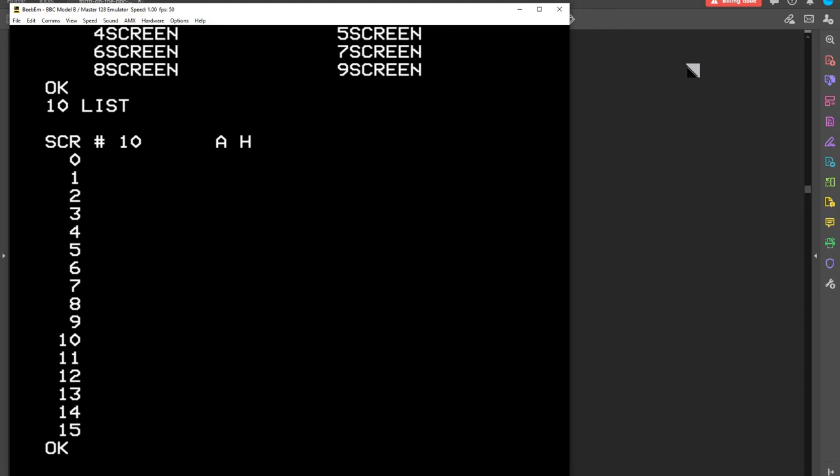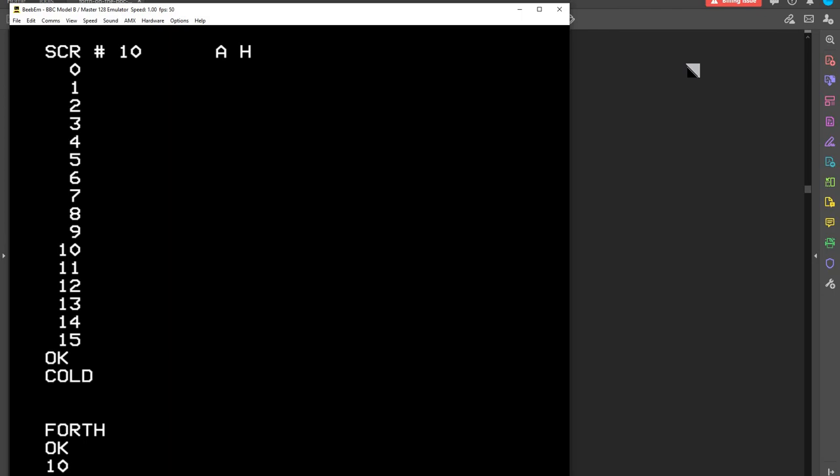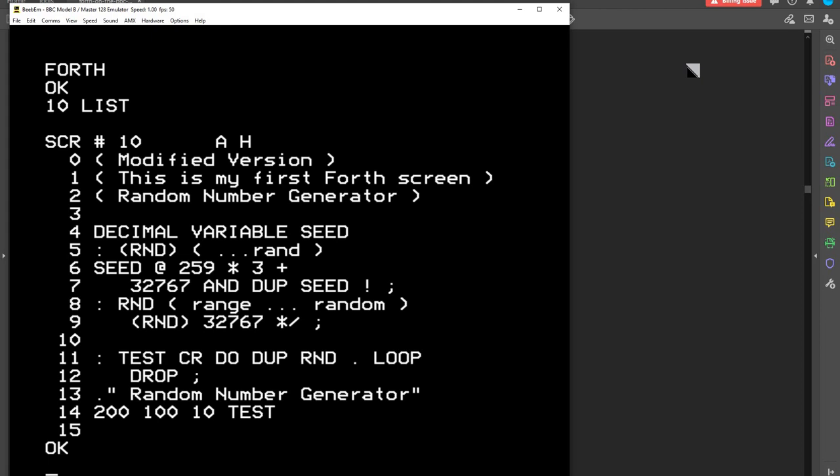If I list 10, let's just go in cold, 10 list. It's reading it off the disk. This is my little demo that I've prepared. So we have a screen here. It's called a screen. It's an area of source code.